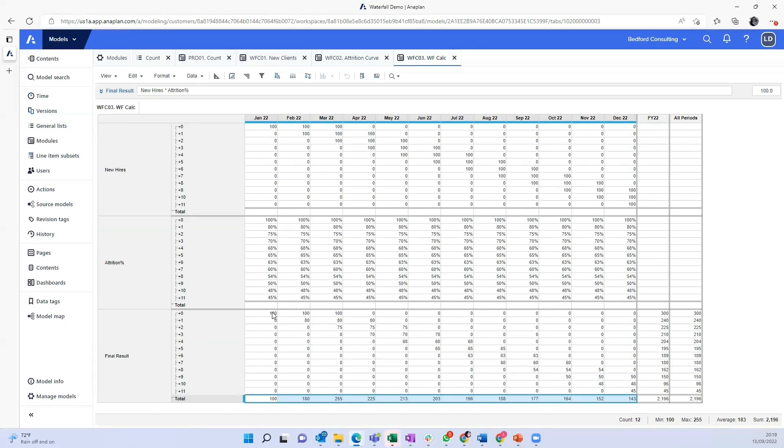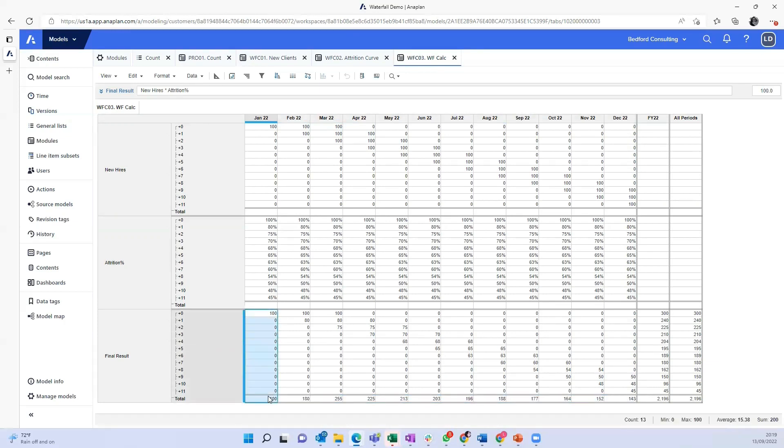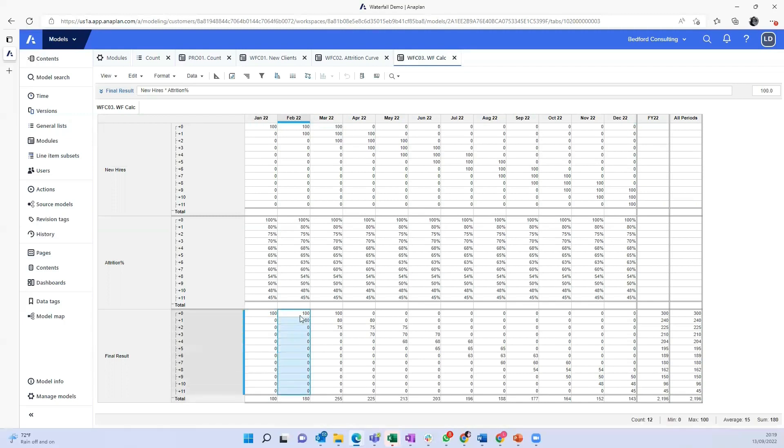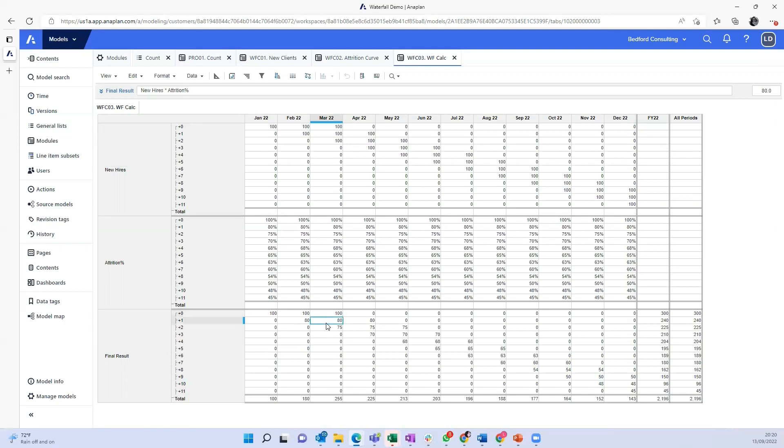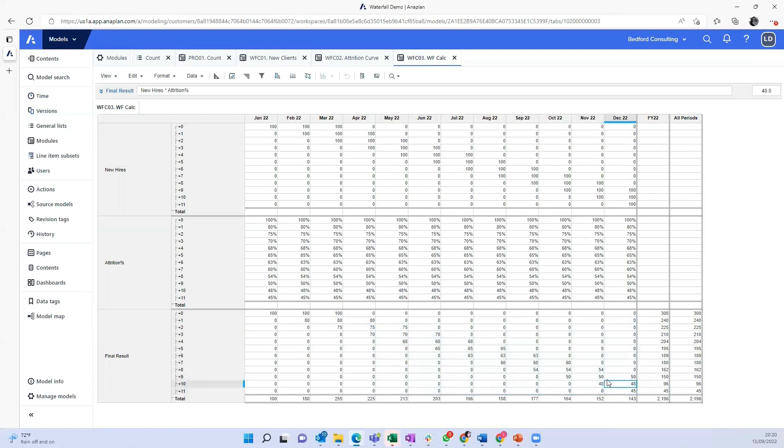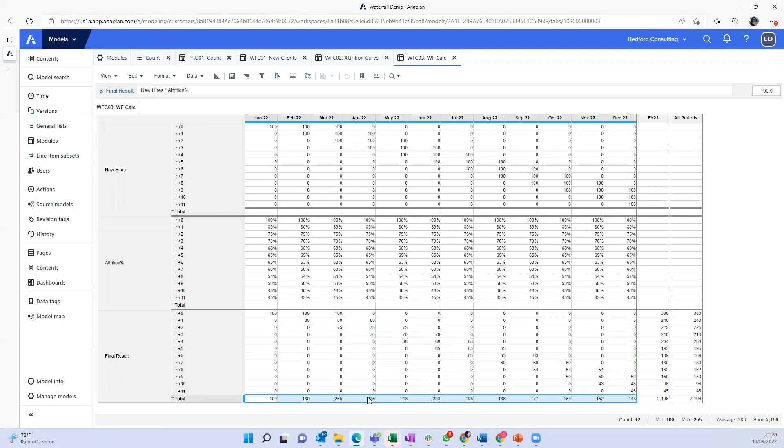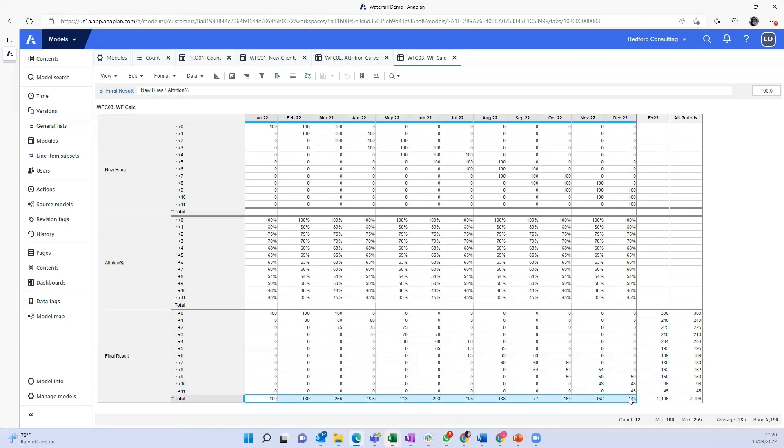So you see in January, you have those hundred new clients. In February, you have the hundred new clients from February, plus the 80% that remain from January. Then in March, we have another hundred starting in March, 80% that remain from February, and 75% that remain from January. And this goes onwards in this diagonal line forming the waterfall itself. And what you would bring then back to your forecasting model might be the number of active clients at the end of each month, which is basically this amount right here.